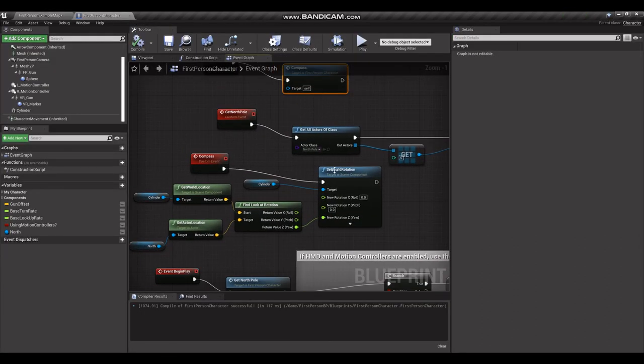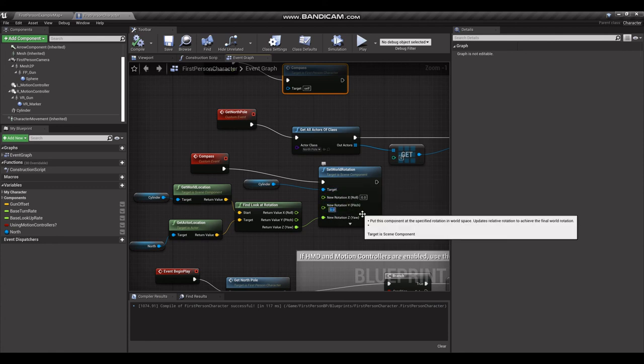So to do that, you need to go the pitch down here under Set World Rotation. We want negative 90 degrees.